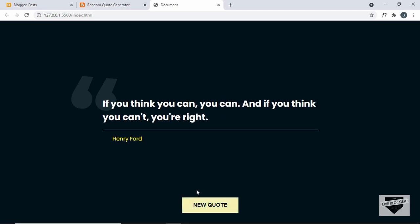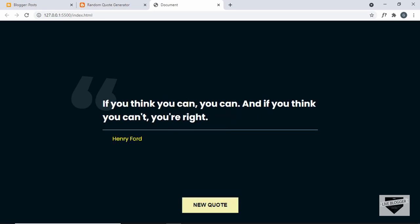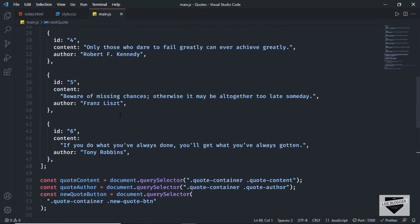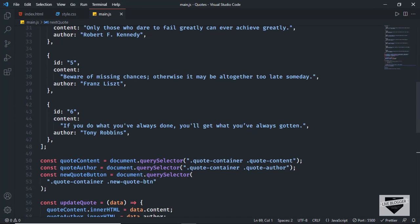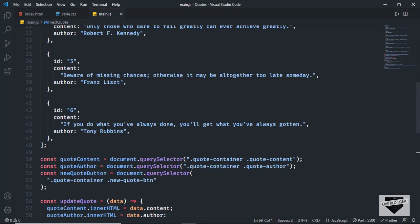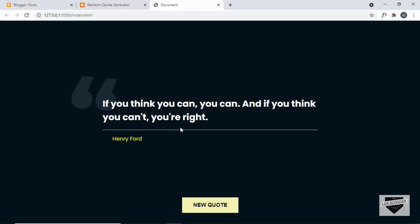Even clicking the new quote button shows different quotes from the list. It's just a matter of adding all the quotes you want inside this array — you can add any number of quotes and the function will generate a random quote ID and display that quote. In this way you can display random information without using any API.